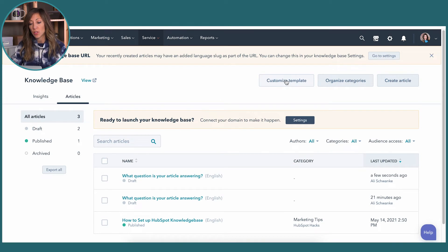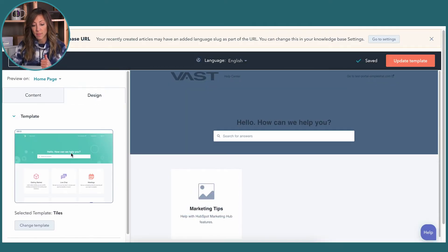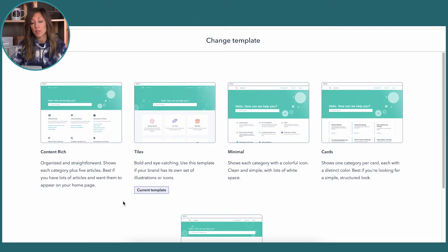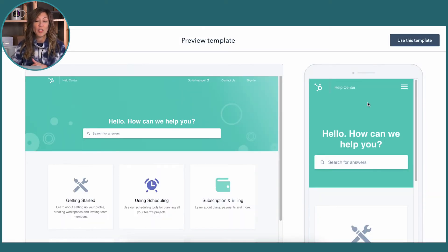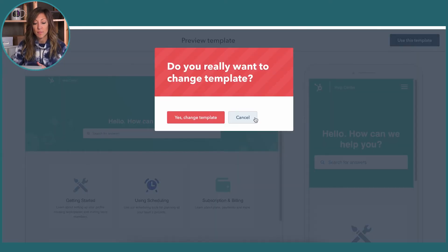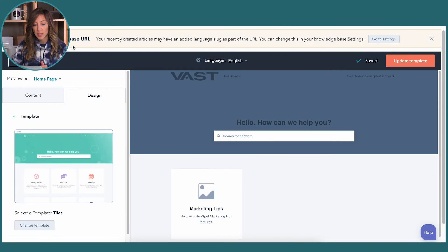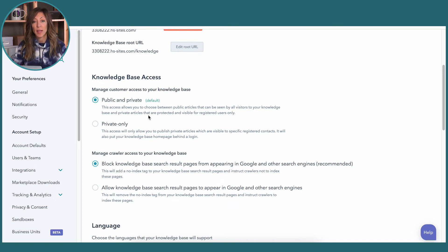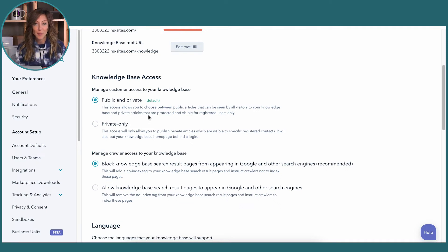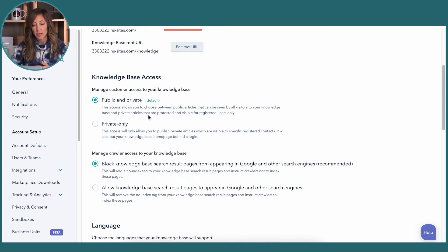Once you publish articles, you can choose a template for how your knowledge base looks. Under design, you can select different templates based on what you want to achieve, and preview what your knowledge base looks like — including a mobile preview, which is super important since so many searches are on mobile. You can also decide the custom URL for your knowledge base, and choose whether it's public or private. By default, Google will not index your knowledge base in Service Hub, but you can turn that on if you'd like — HubSpot's own knowledge base is indexed, but that's optional.